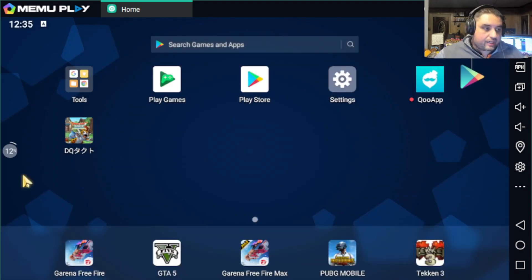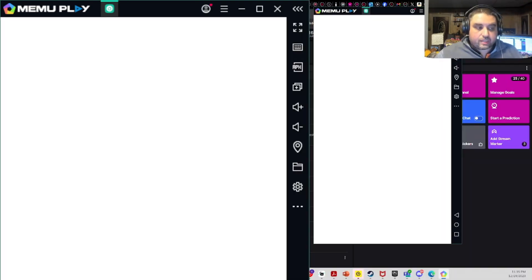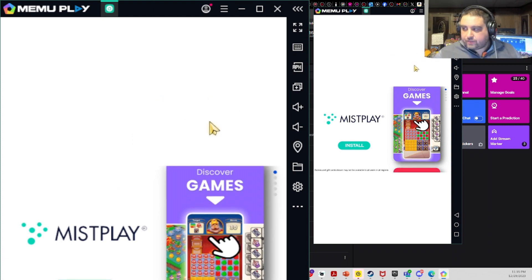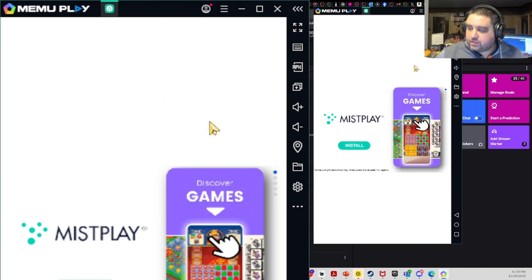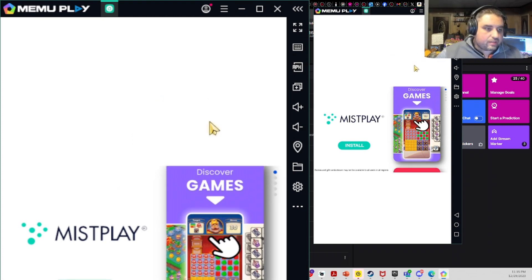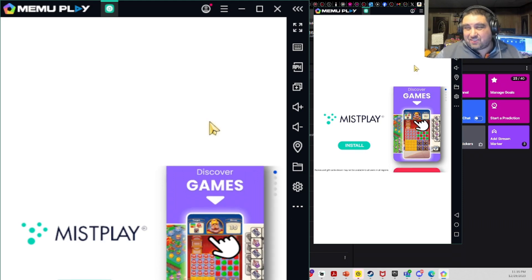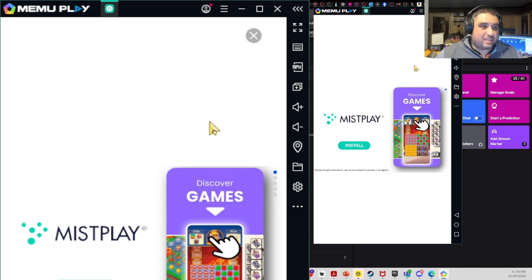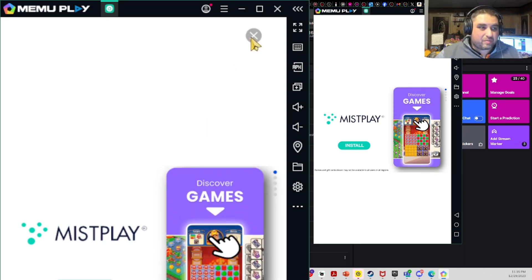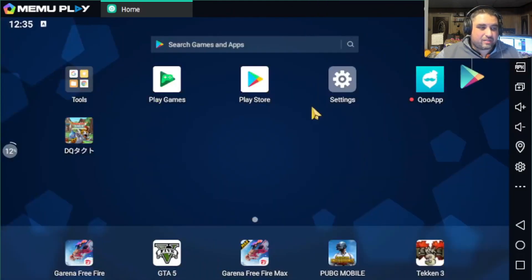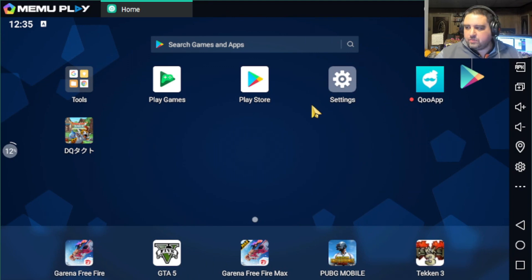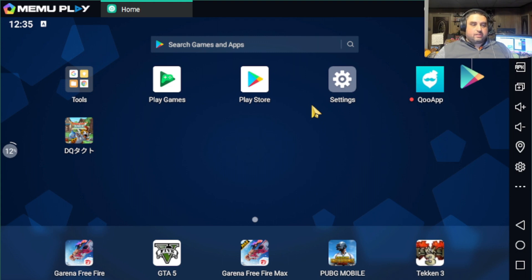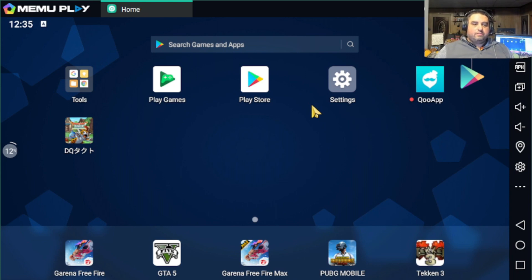You can now see I have Dragon Quest Tact installed. I've got a whole bunch of annoyances here, but this is how it's done. MEmu has these ads, but this is the quickest way I can show people how to do this. If you've got any questions, please let me know. Good luck everyone, bye.